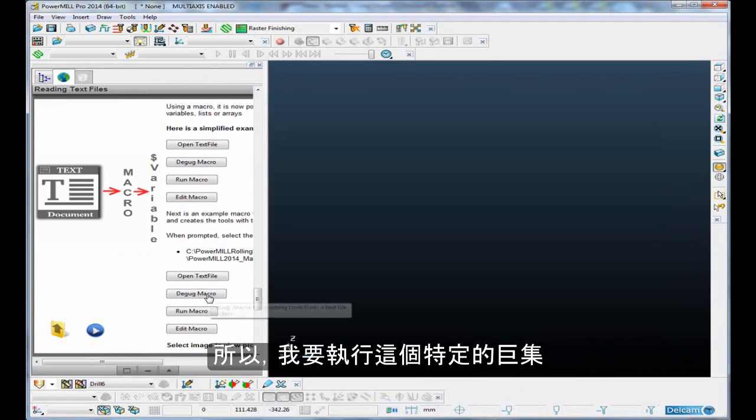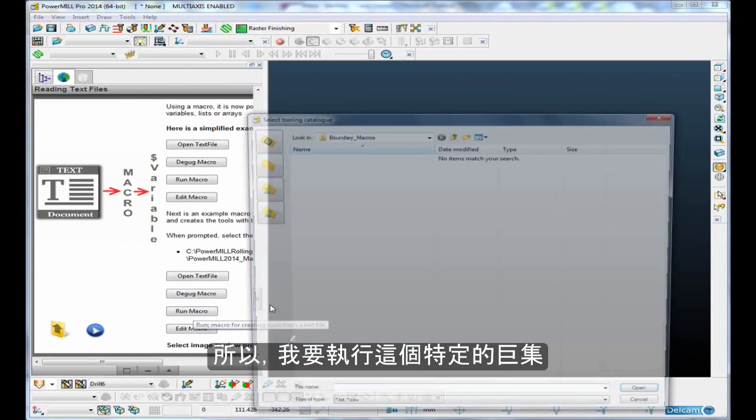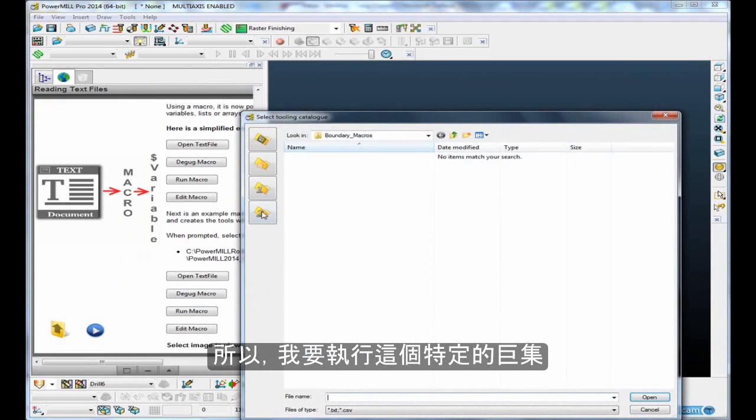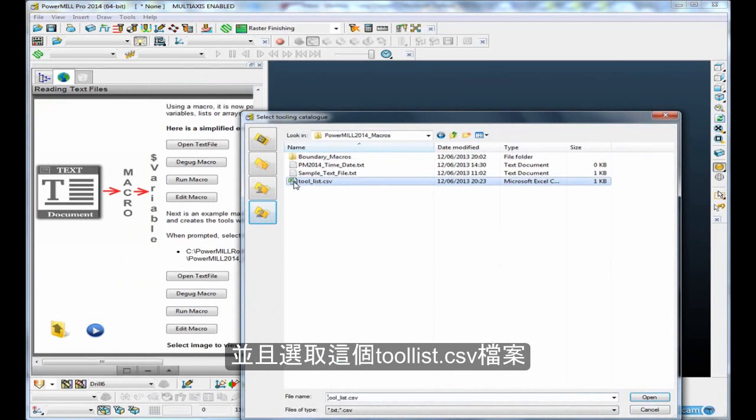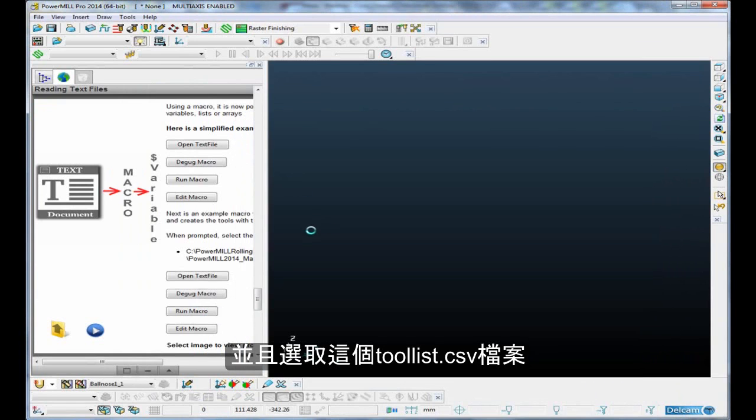I'm going to run that particular macro, and this macro asks me to select the file, so I'll just select that file, tool-list.csv.